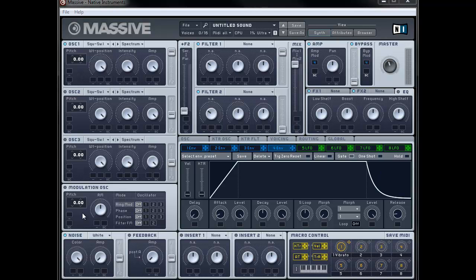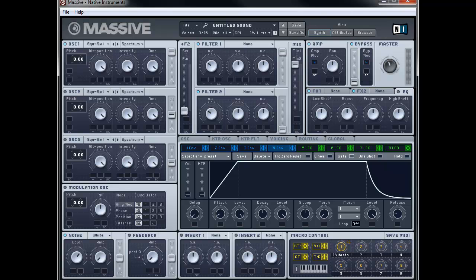Next thing we're going to do is turn on the noise generator which it should be by default and set it to white noise. And we're going to bring the color to about 2 o'clock. And we're going to bring the amp to about 10 o'clock. Maybe just past 10 o'clock. And we're going to push this into filter 1 as well.